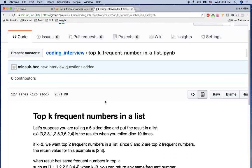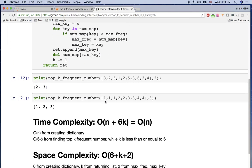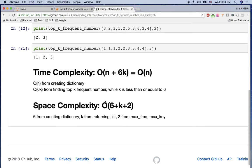When you practice yourself, you can go to my GitHub and download the Jupyter notebook. The time complexity is very similar to O(N), and the space complexity is O(6 + K + 2) — six for the dictionary, K for the return list, and two for the two temporary variables max_frequent and max_key. Thank you very much and I'll see you in the next video.